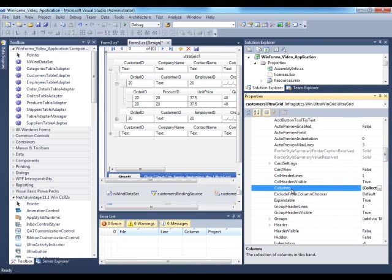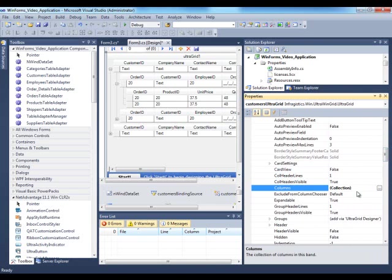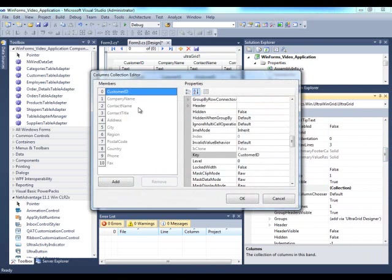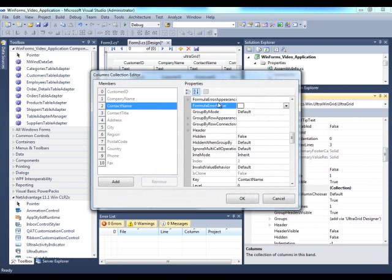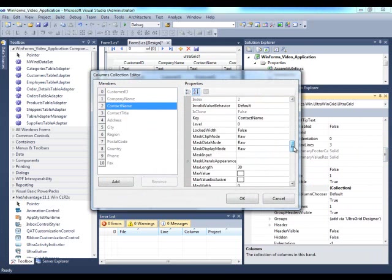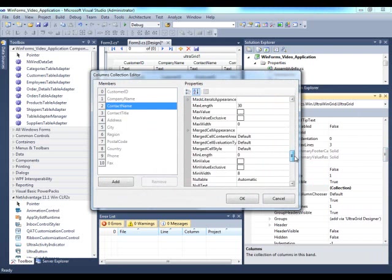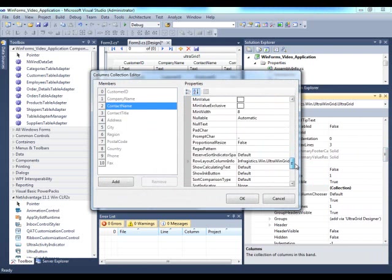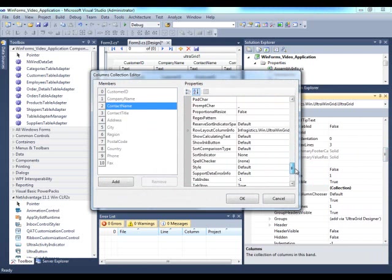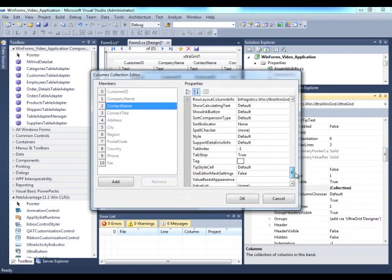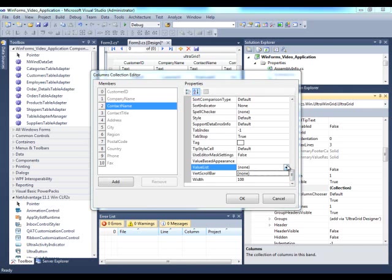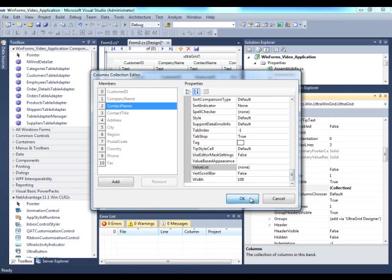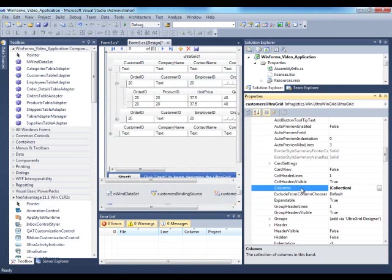And the other property that's very important for each band or entity is the columns collection. Here's where we access all the customer columns. So customer ID, company name. This is where you set a bunch of properties for each column. Such as the headers, caption, do you want to allow grouping? Do you want to set a value list for the actual column?